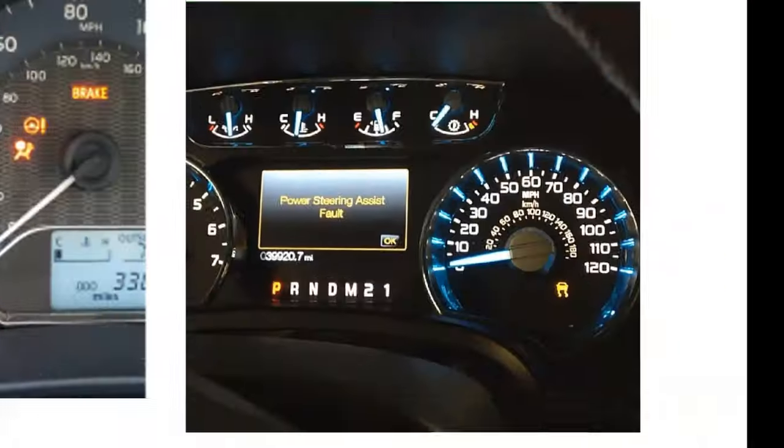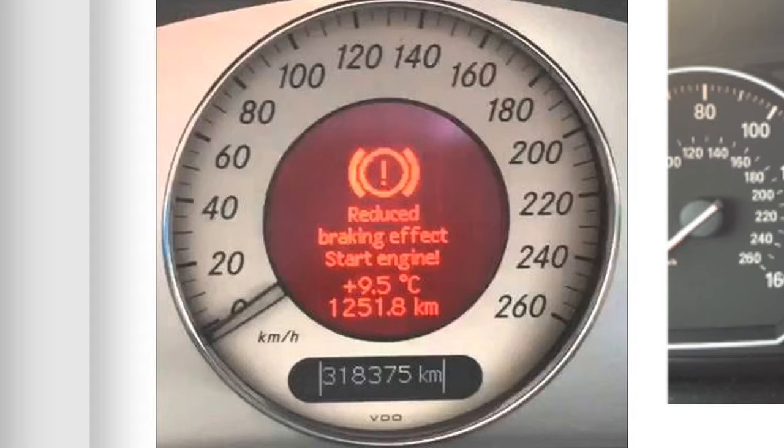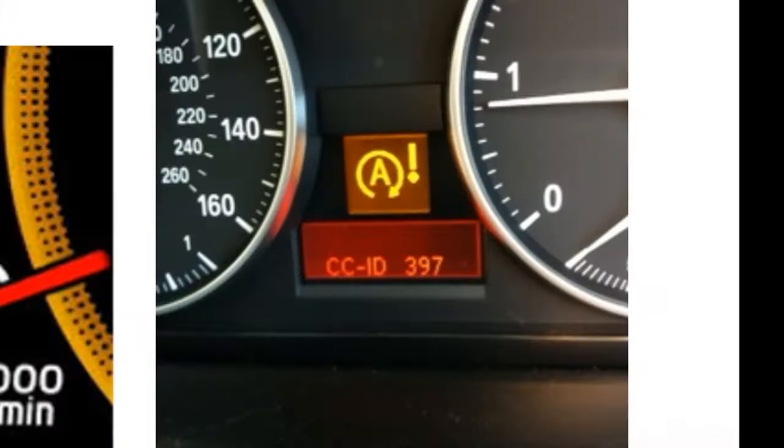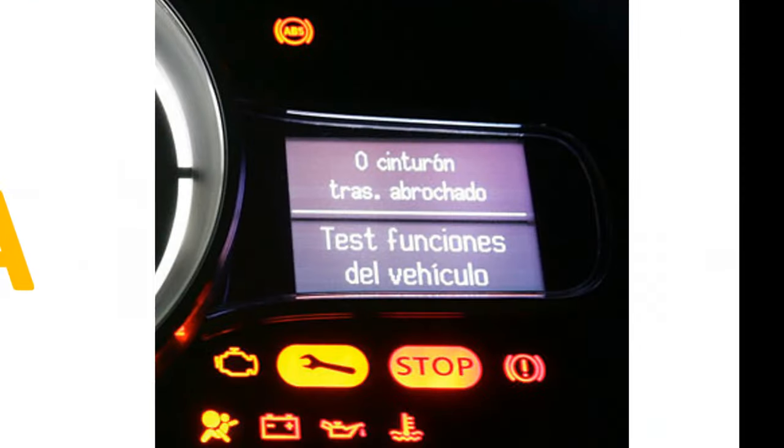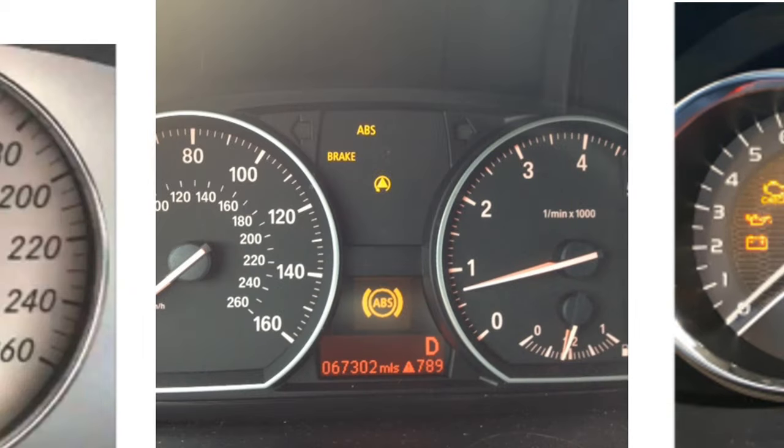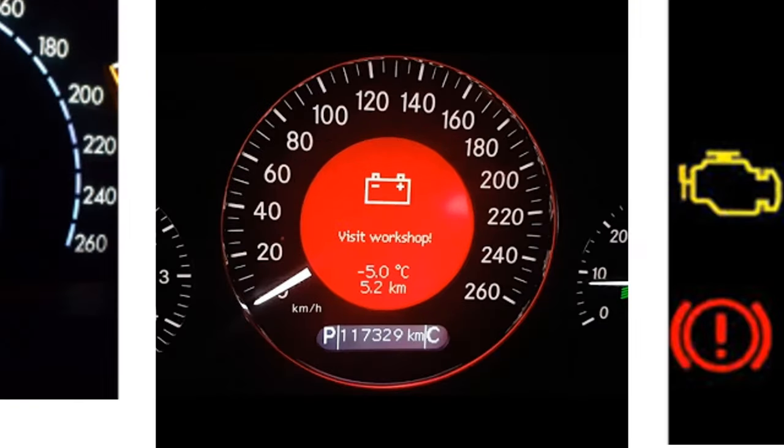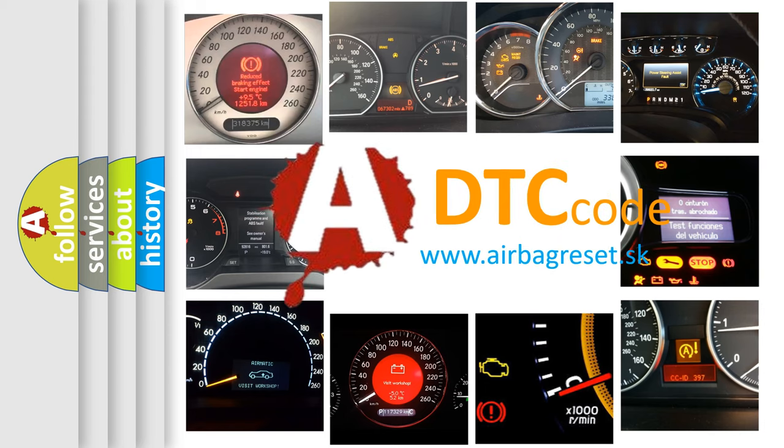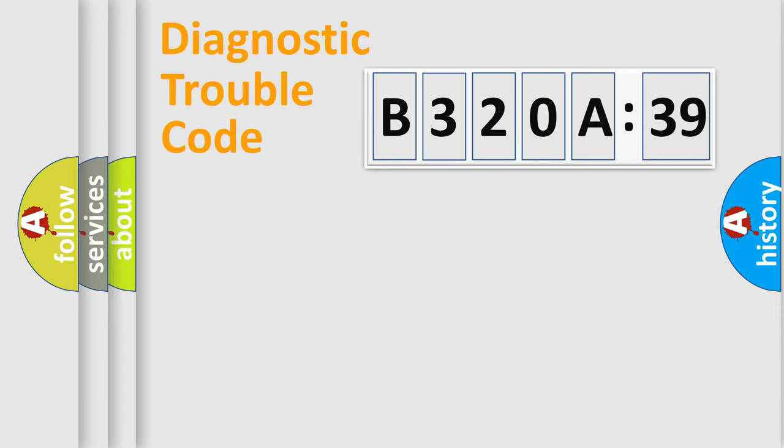Welcome to this video. Are you interested in why your vehicle diagnosis displays B320A39? How is the error code interpreted by the vehicle? What does B320A39 mean, or how to correct this fault? Today we will find answers to these questions together.